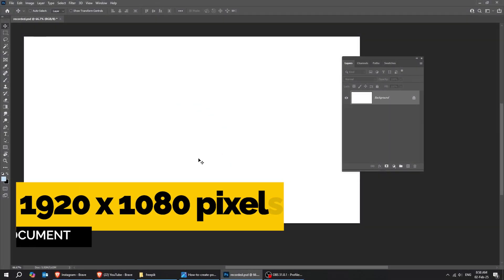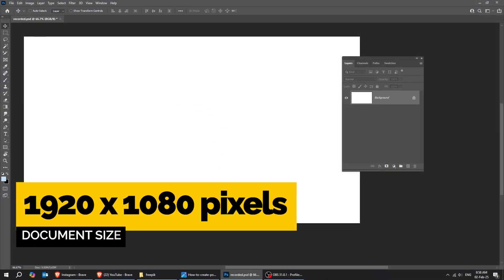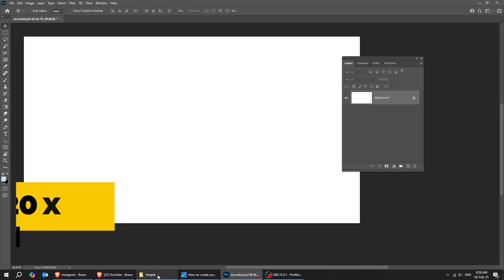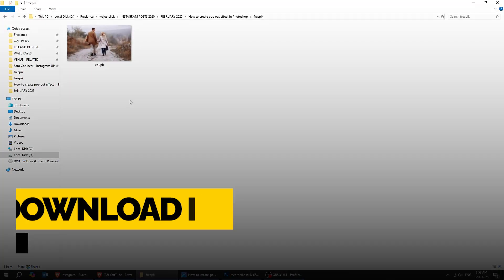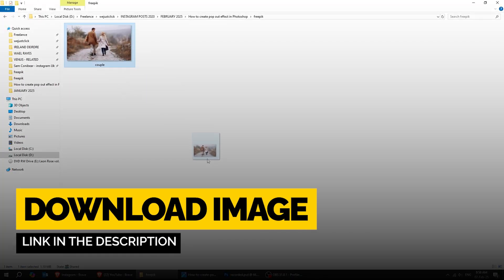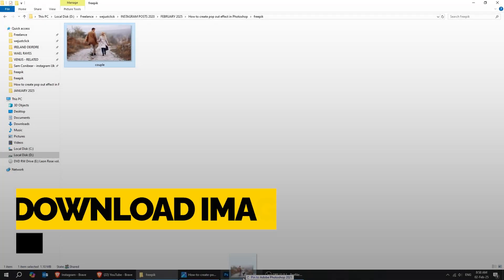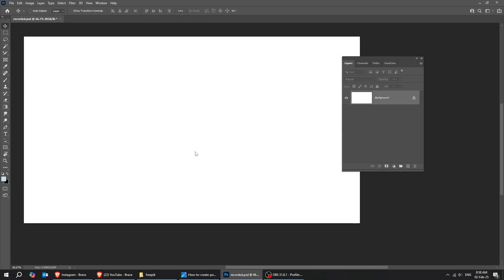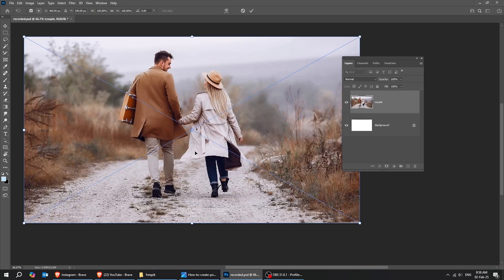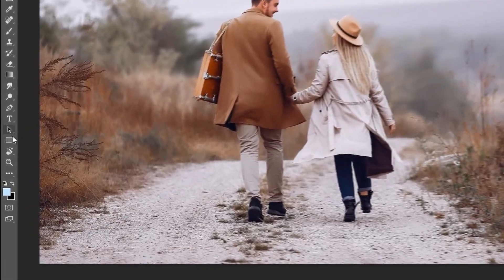Let's start by creating a new file, size 1920 by 1080 pixels. Drag your image to Photoshop. You can download this image from the link in the description below.